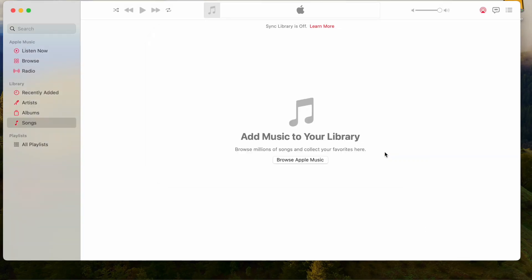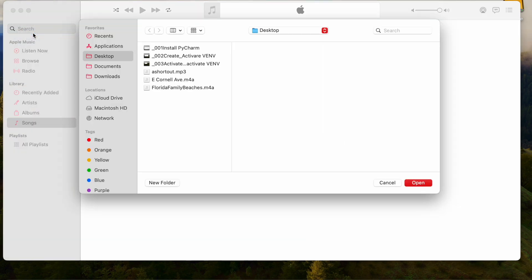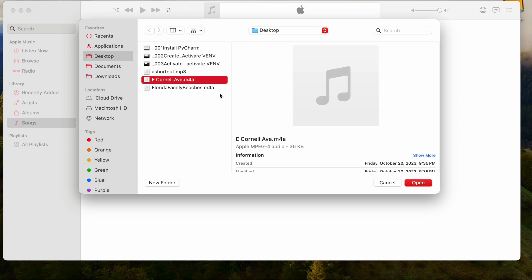The next step is to import the files. Let's do one file at a time. So we'll go to File, then Import, navigate to the desktop, and pick up the file called East Cornell.